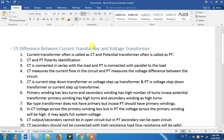First we are going to talk about current transformer. For us we will also talk about the potential transformer, also known as the voltage transformer.